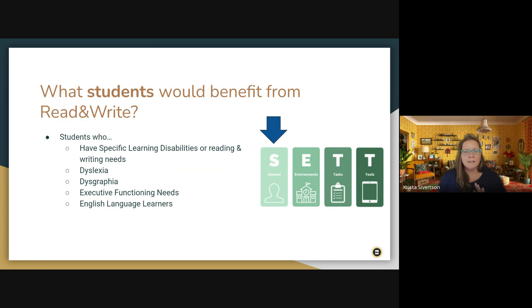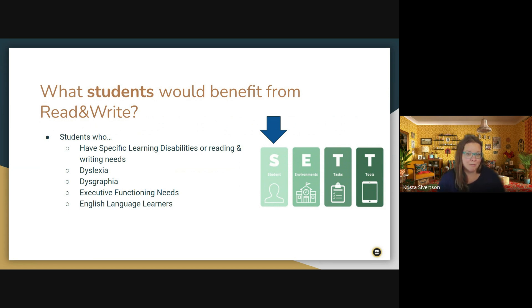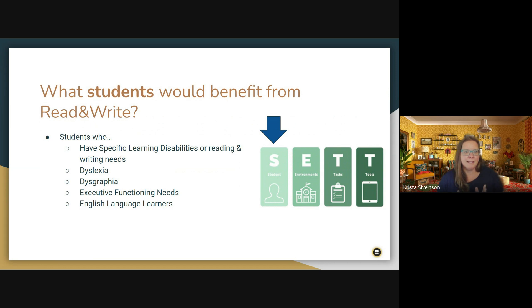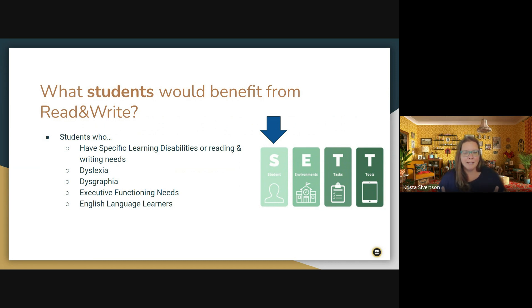So what students would benefit from Read and Write? There's many different students who would benefit from this extension. It includes students with specific learning disabilities or who have reading and writing needs, students who may be identified with dyslexia or dysgraphia, executive functioning needs, which spans many of our disability categories and many different students, and also English language learners.